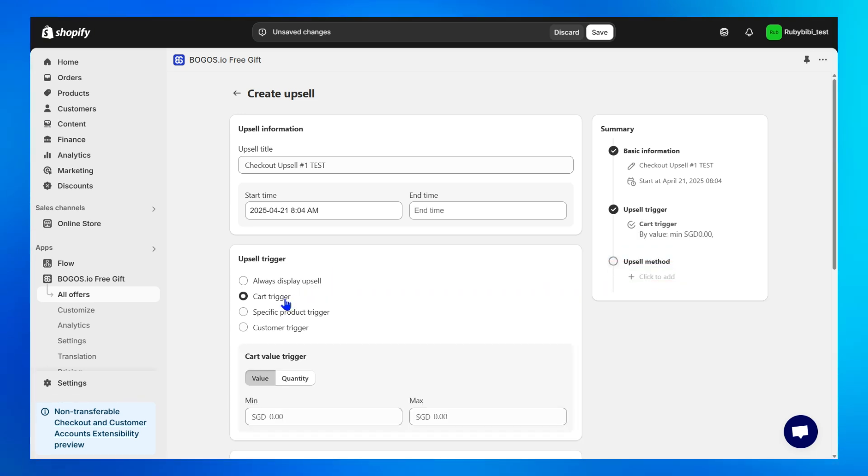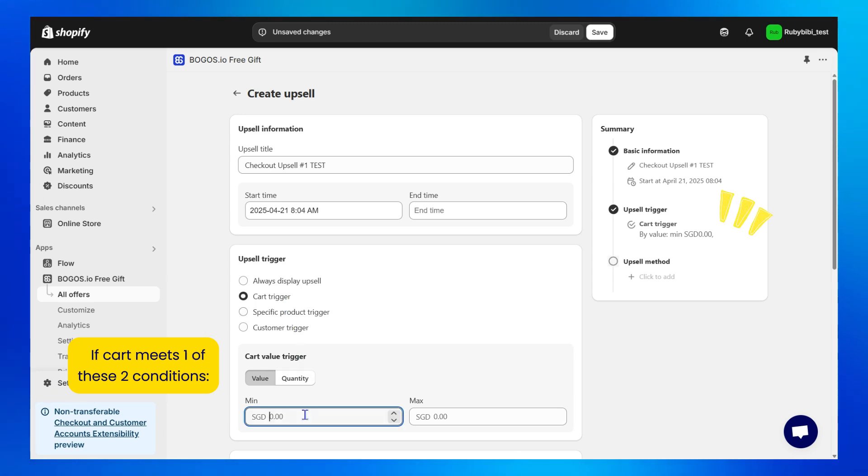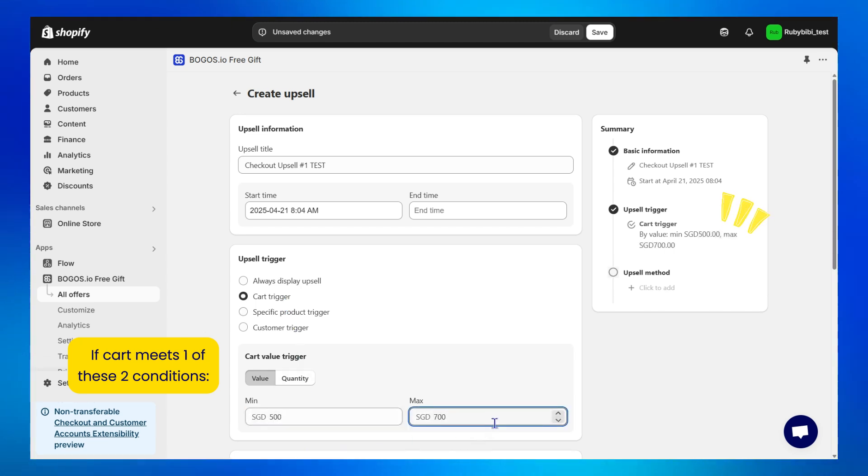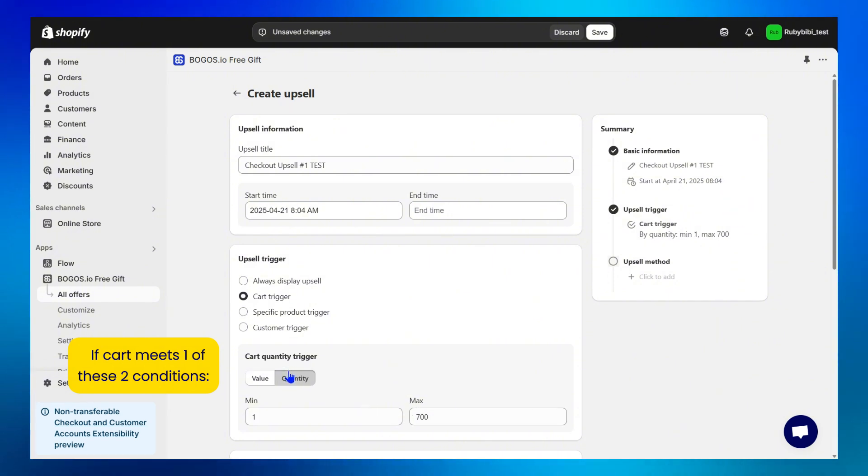Cart trigger means the section will be shown if the customer's cart meets one of these two conditions: a minimum and or maximum total value, or a minimum and or maximum total product in a cart.